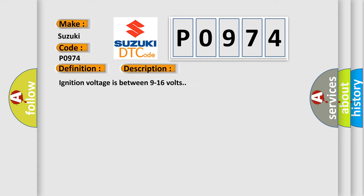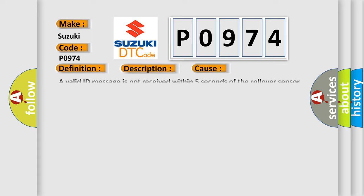This diagnostic error occurs most often in these cases: A valid ID message is not received within 5 seconds of the rollover sensor being powered. UPA status message is not received.